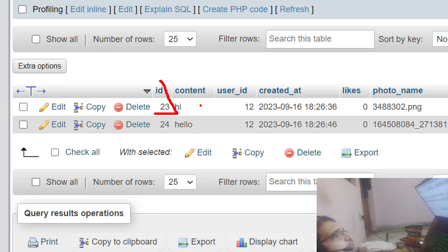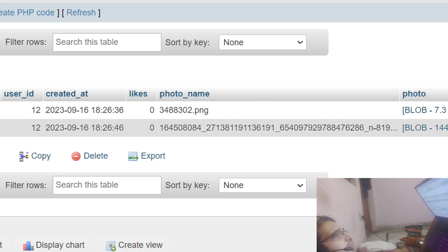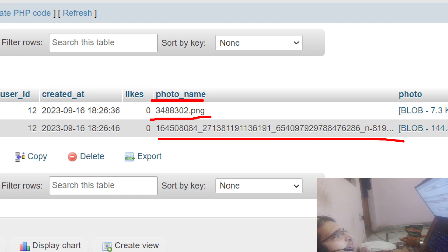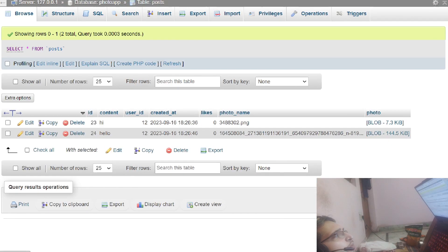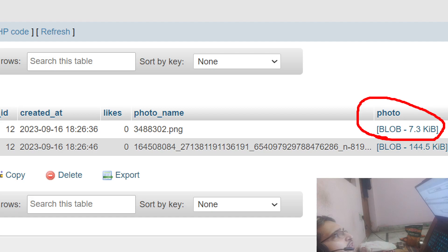Now if I show you the post table, two posts have been created. You can see the ID of the post, the content, and the photograph path. We are storing the photographs as a blob inside the MySQL database.